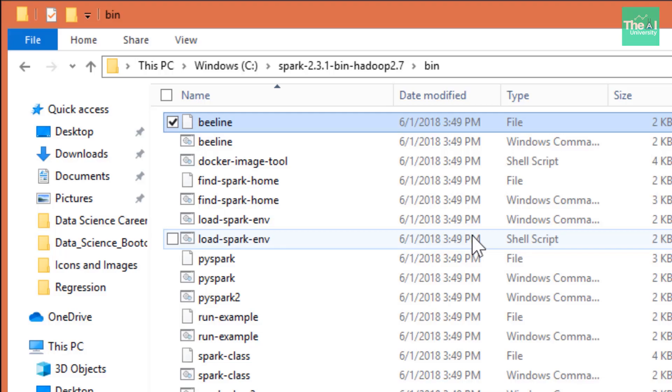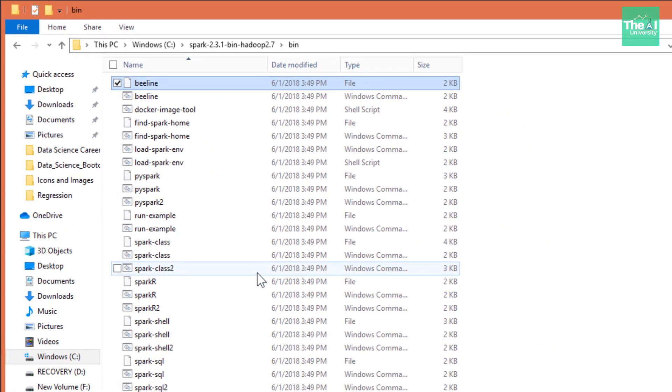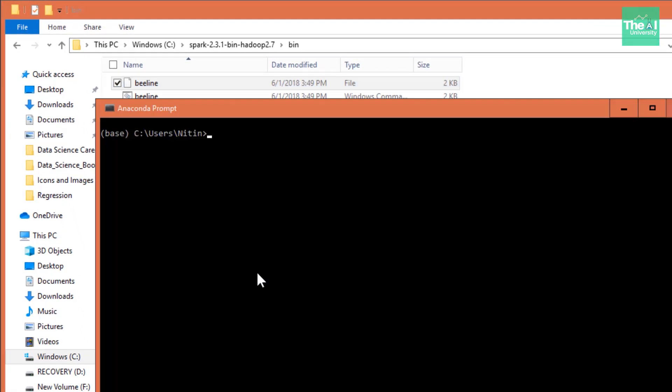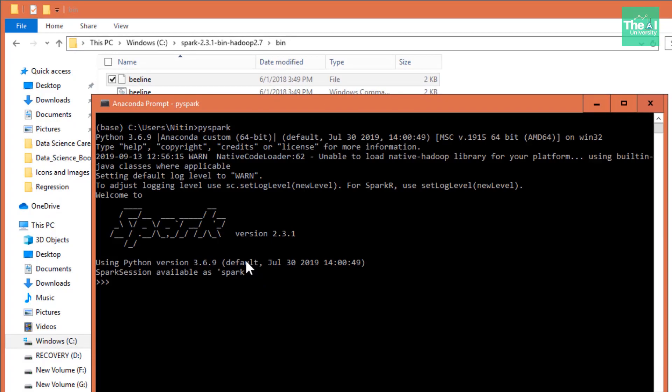Now the fifth step is to check the PySpark installation to see if it is working perfectly. So we need to open the Anaconda or any other command prompt supported by Python and we need to type the PySpark command in order to enter inside the PySpark shell. So let me open my Anaconda prompt real quick. So this is my Anaconda prompt here in front of you. So you can just type PySpark and press enter. So you should be able to see the output something like this on your screen.